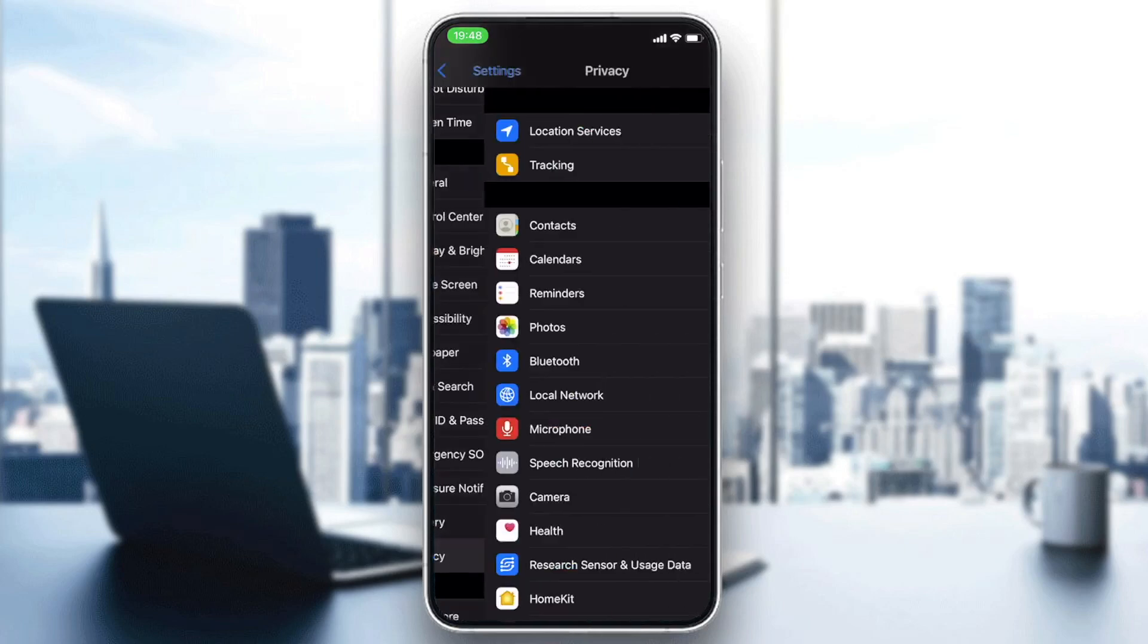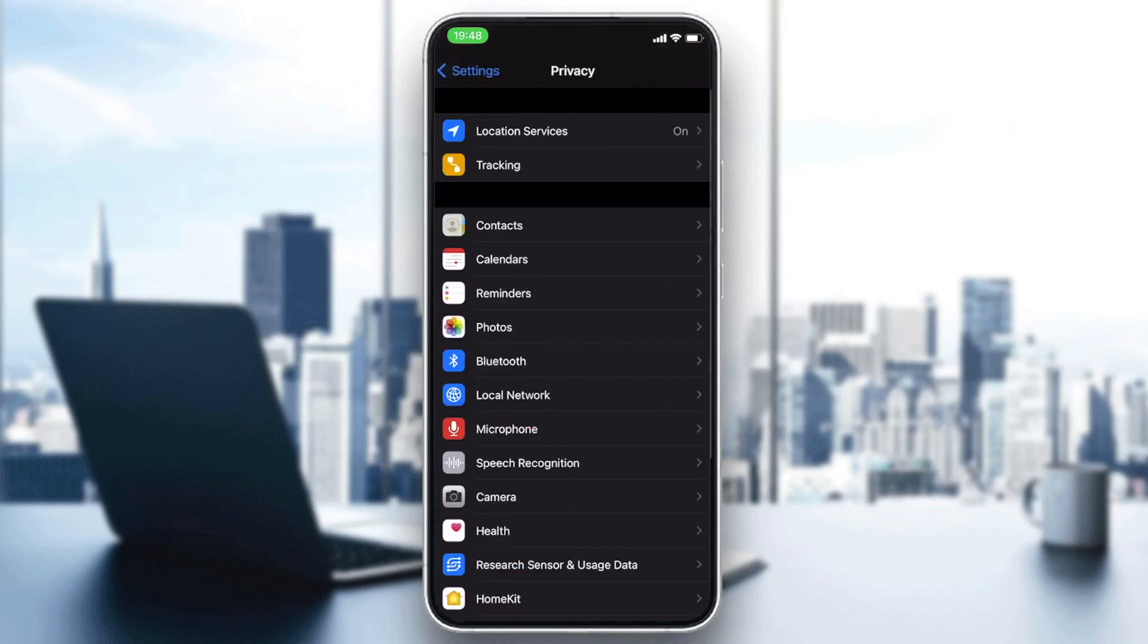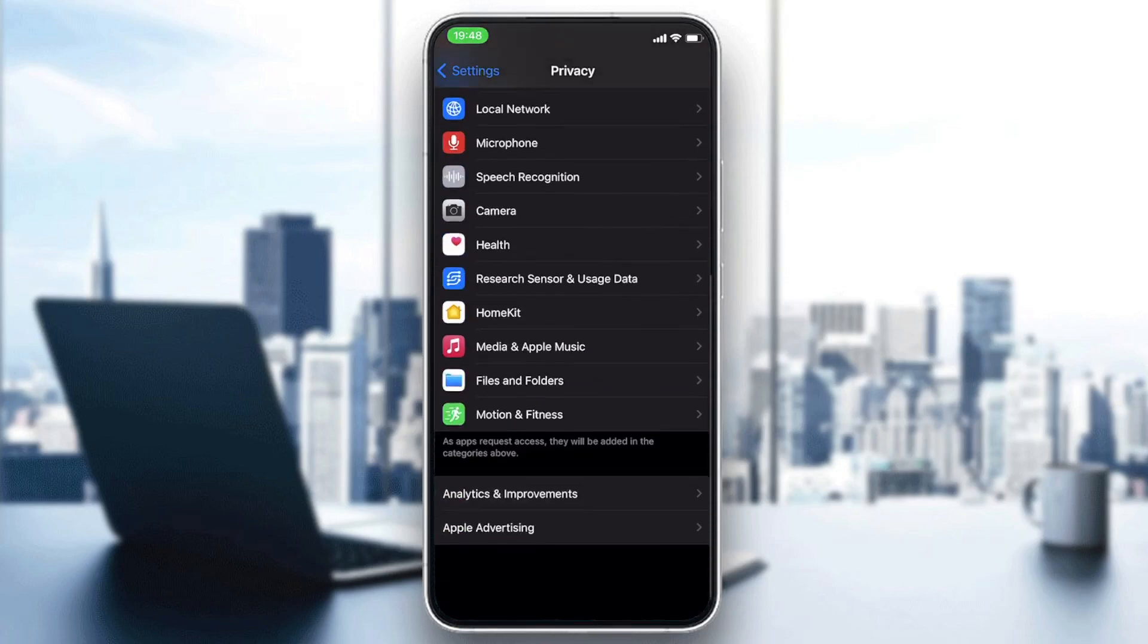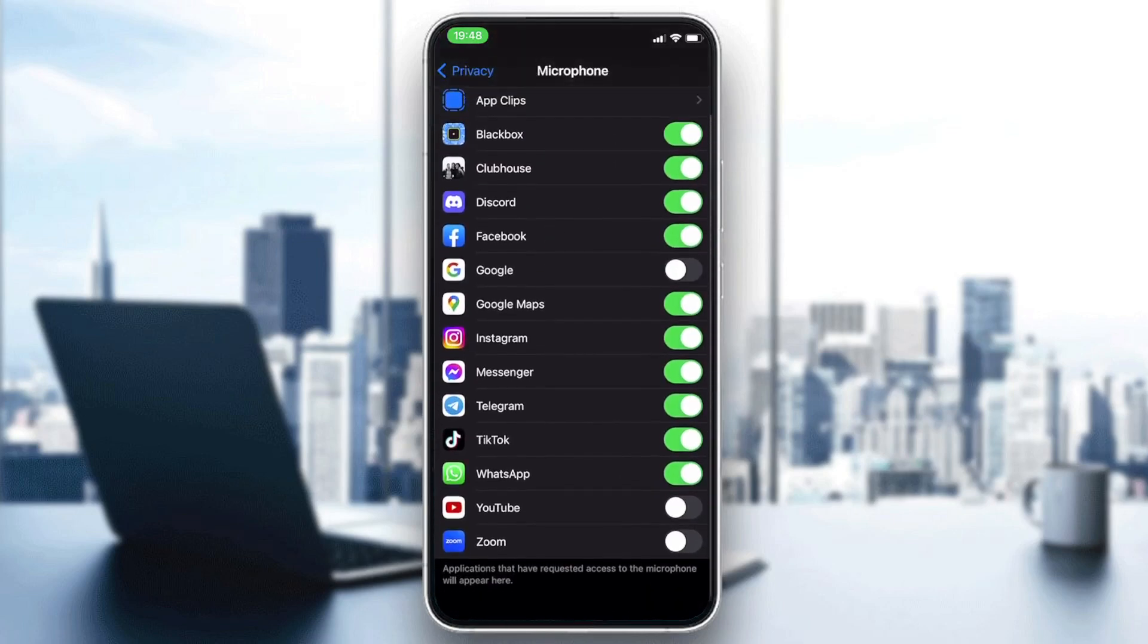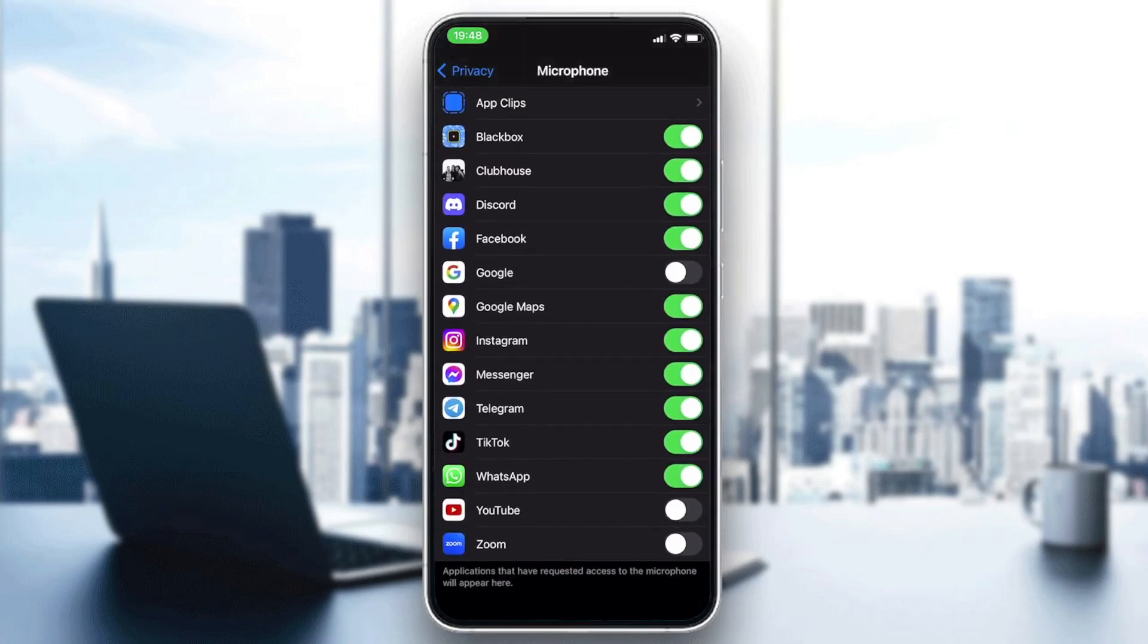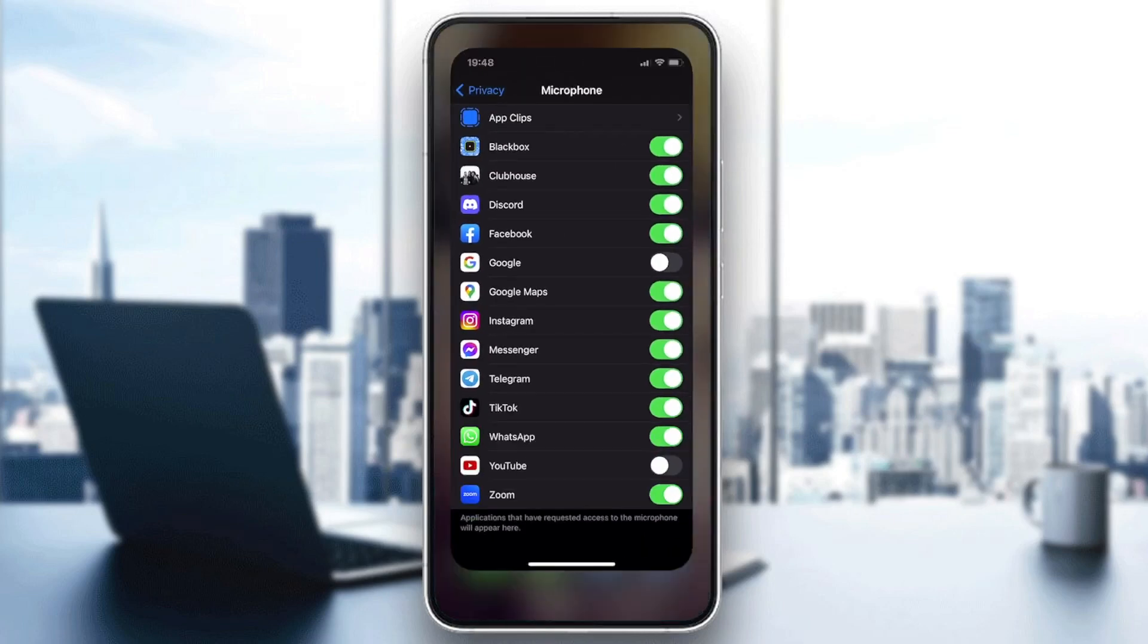And then we search for microphone and here we search for our application which is Zoom.